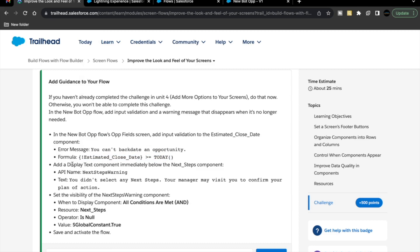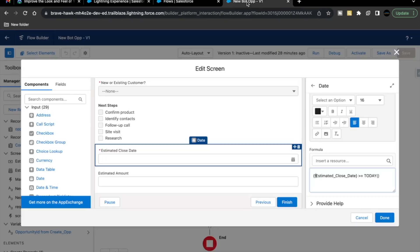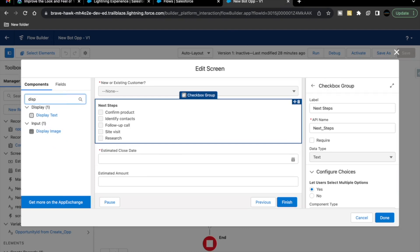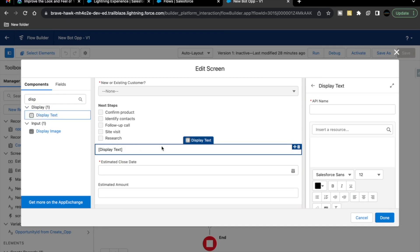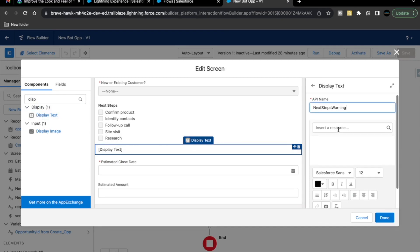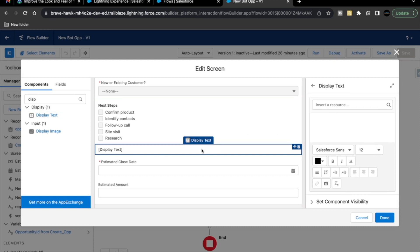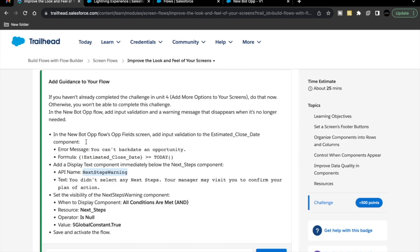Next is we have to add a display text component just below our next step component and we are going to label it as next steps warning without spaces. Let's just go back. Here is our next step component and from the left hand side we are going to drag and drop display text below next step one and we are going to name it as next step warnings without any spaces. Now, for this one, we are going to add the text as well. You didn't select any next steps. Your manager may visit you to confirm your plan of action. Copy this text as well.